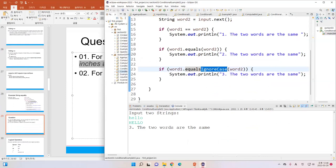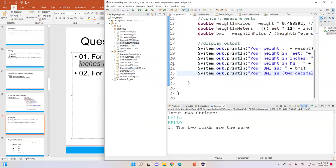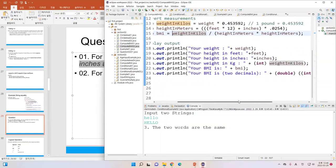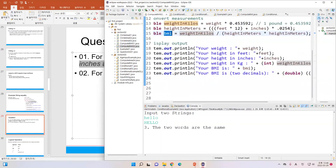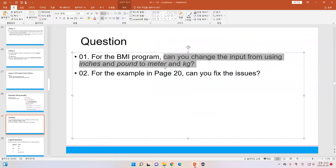In section two, in BMI02, we have the PMI where the weight is in kilograms and the height is in meters. So you can use that formula. Try it yourself and practice so you know what the problem is when there's an error.